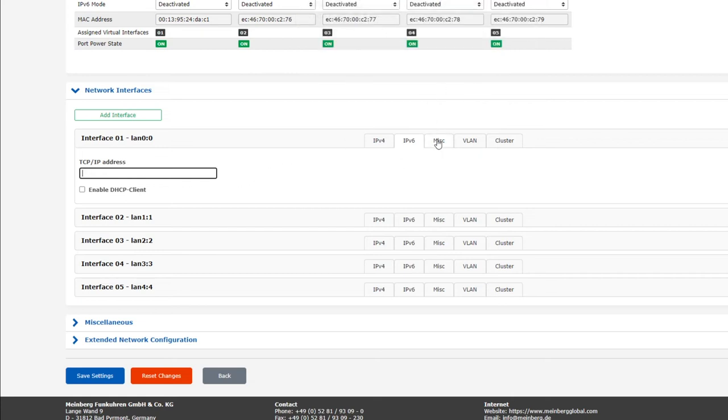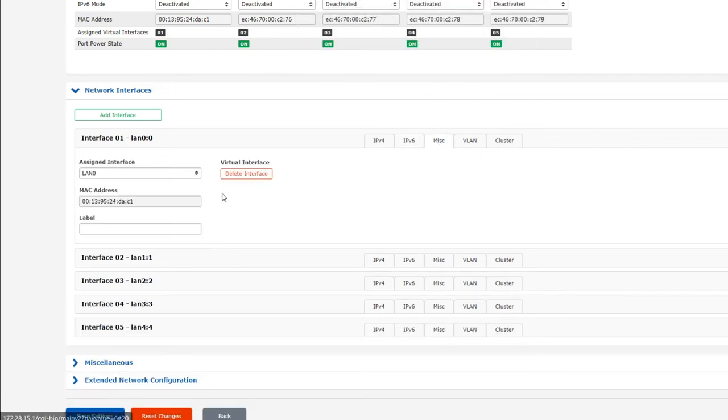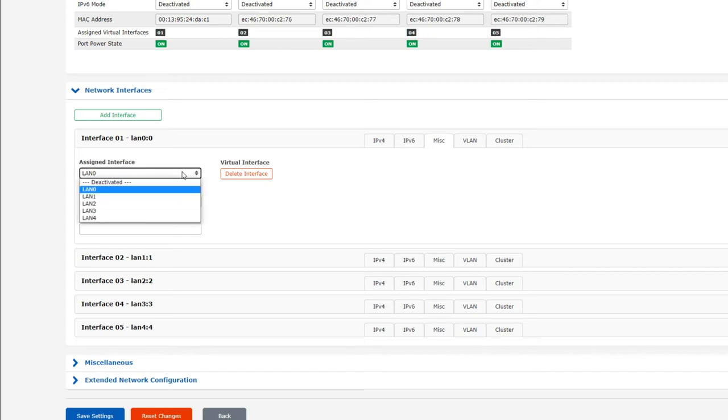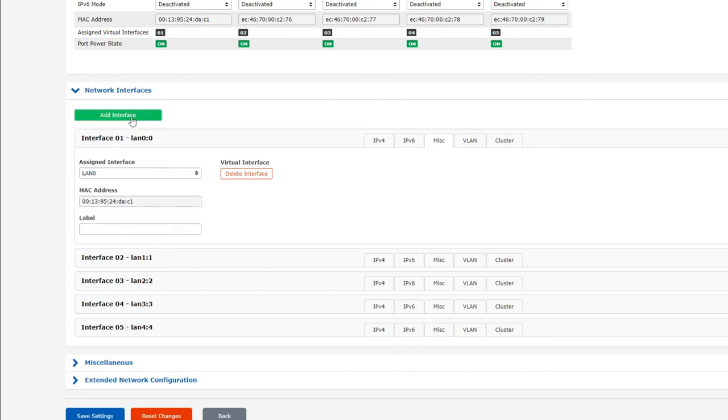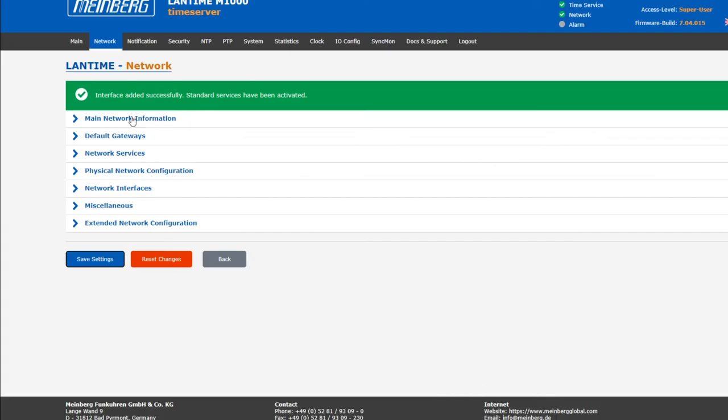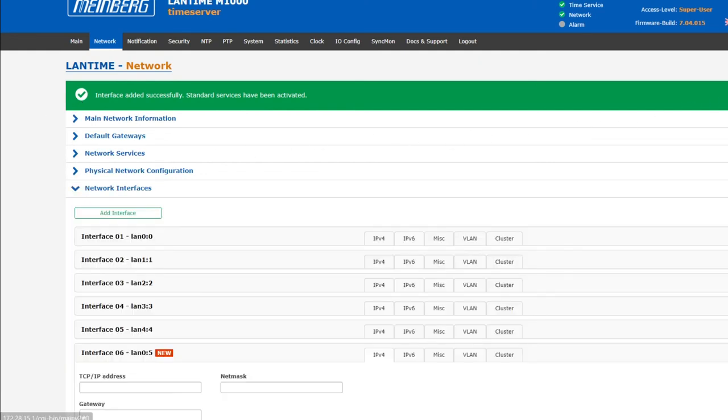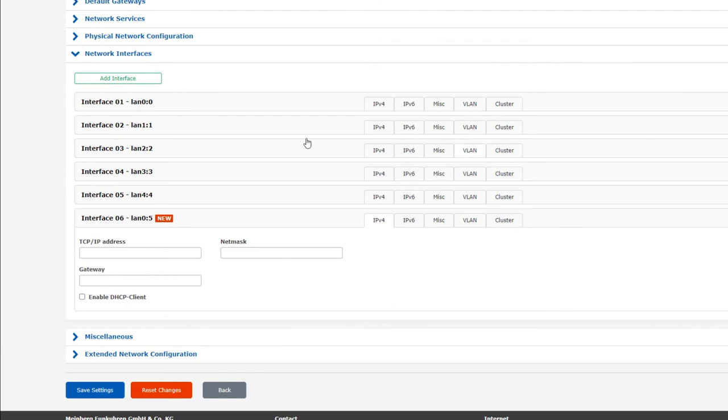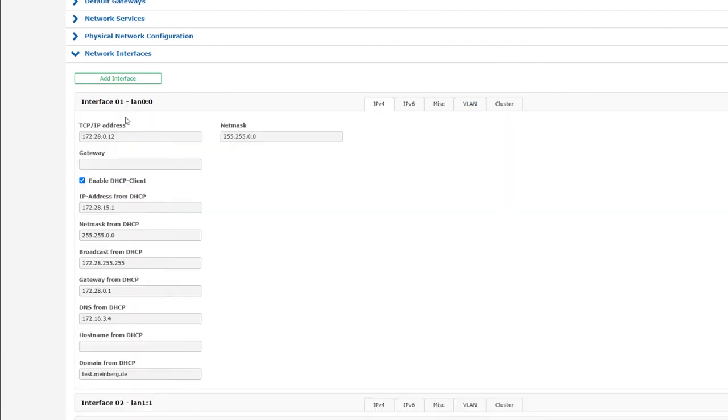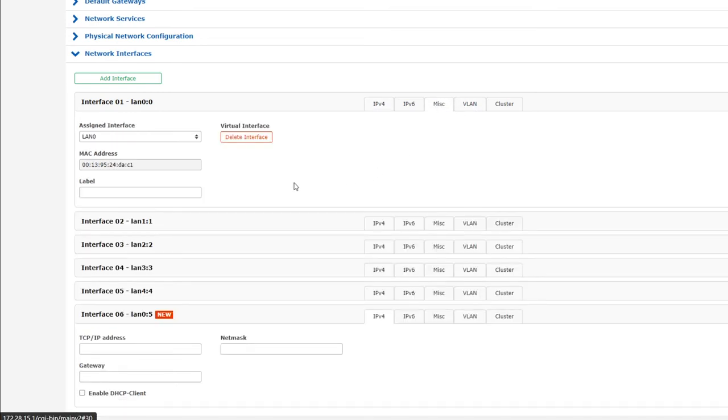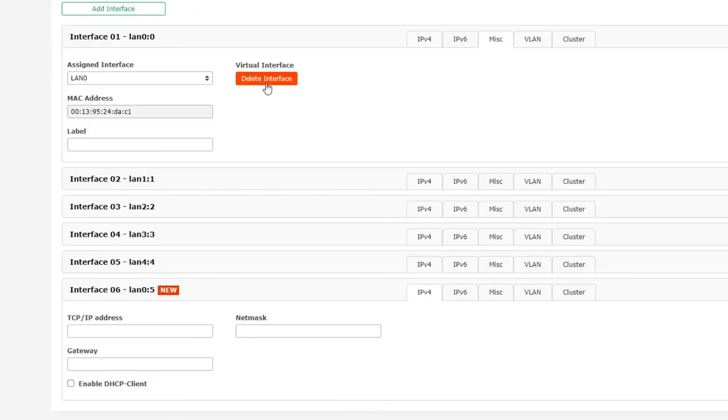The MISC tab contains various options that don't really belong elsewhere. The assigned interface is simply the physical interface that this virtual interface is assigned to. If we were to create a new virtual interface by clicking on the green Add Interface button at the top here, like so, we can open up the MISC tab of that new virtual interface, here, and select the physical interface that this virtual interface is assigned to. This way you can have several IP addresses pointing to a single physical interface. The red Delete Interface button here, in turn, does very much what you think it does, and that's to delete this virtual interface. The MAC address is identical to the MAC address of the physical interface that we saw under Physical Network Configuration. And finally, the label is simply a note for your own use. You can write whatever you like in here that might help your personal organization.